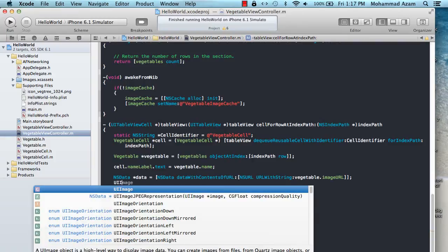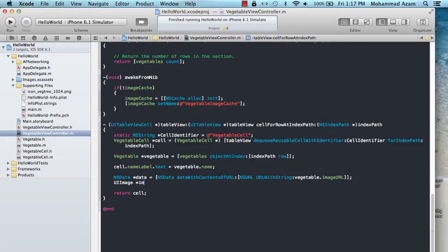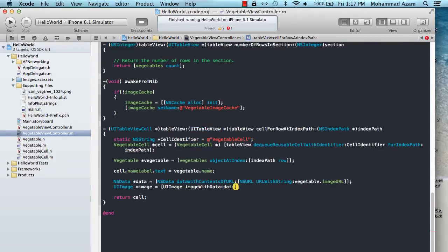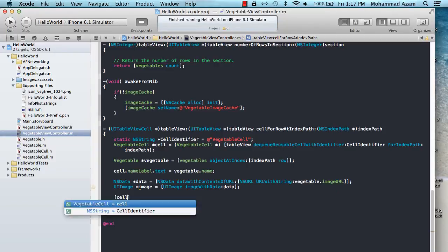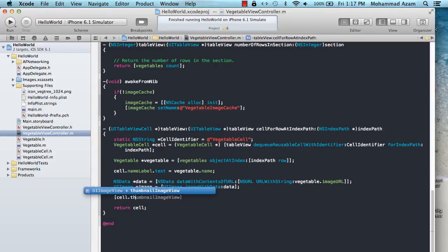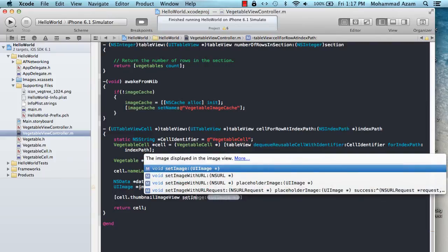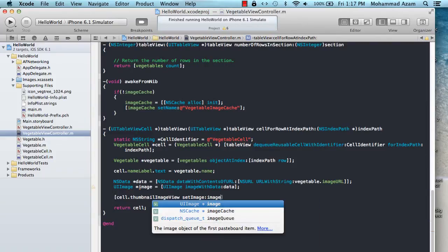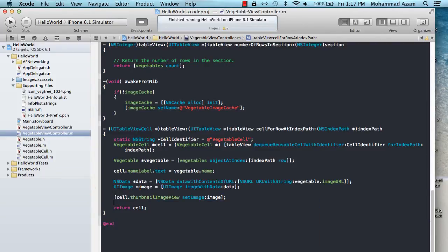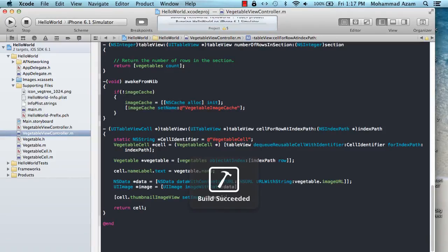Then we take a UIImage, create it with UIImage imageWithData, pass in the data to get the image. Once we get the image, we use cell.thumbnailImageView setImage and assign the image.